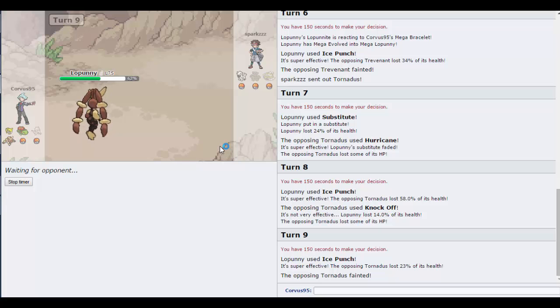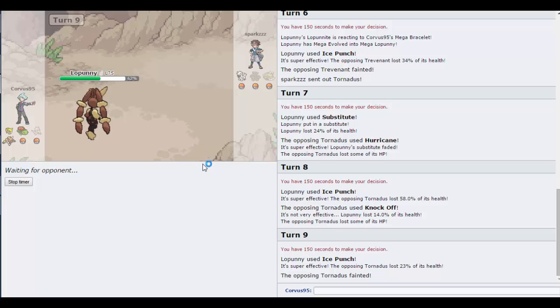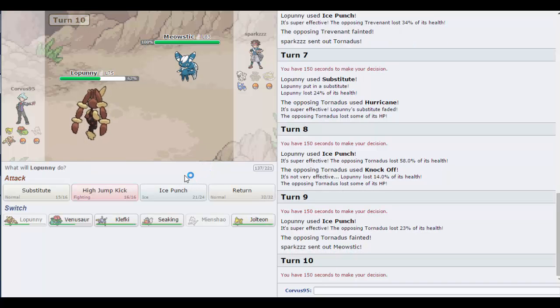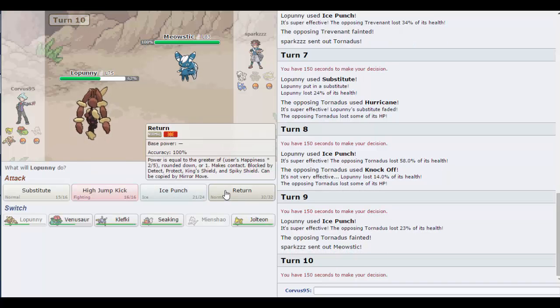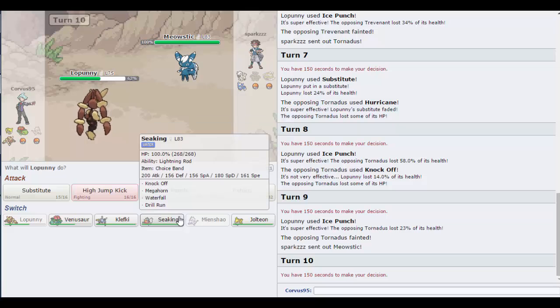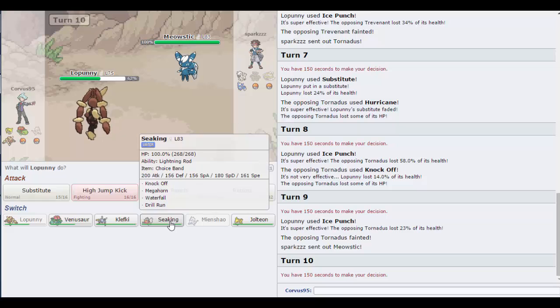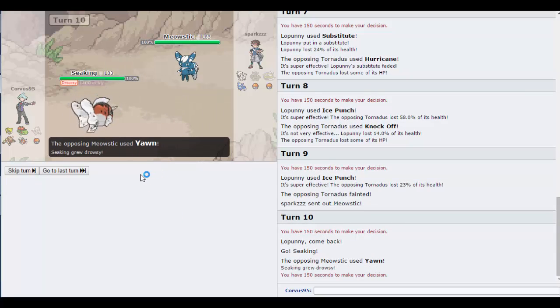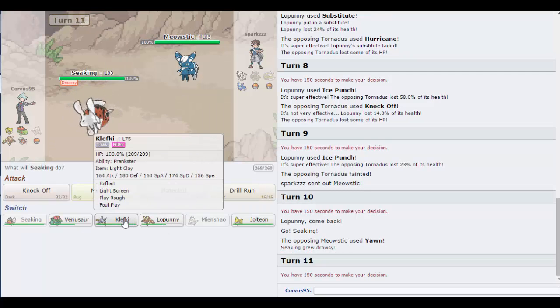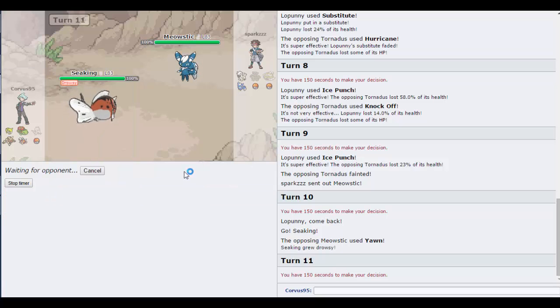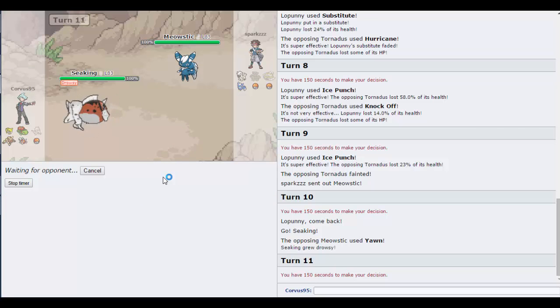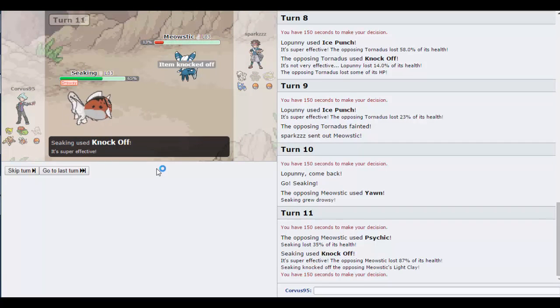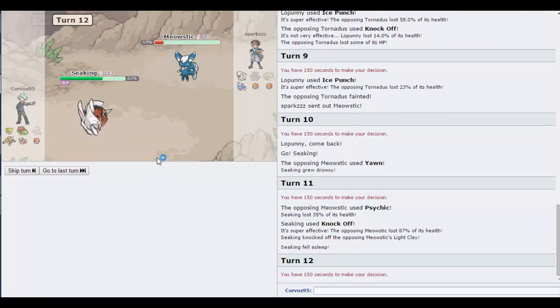Now the question is, will Ice Punch kill? Hopefully it will. No it didn't, I'm dead. No I'm not, he's an idiot, he went for Knock Off. Ice Punch, kill him. Yes! My bravery got rewarded, he expected a switch. I mean I can't blame him really. Well no, Noivern is quicker, so surely you don't... I don't know. I think Return is the best move I can make. He's just switching to Seaking. I'll go for Knock Off.